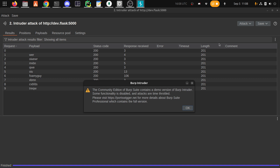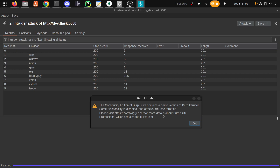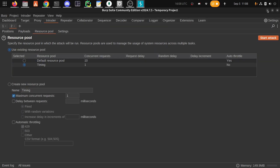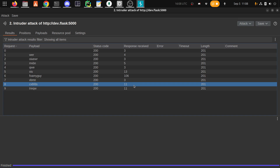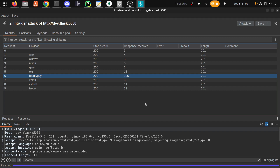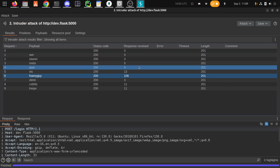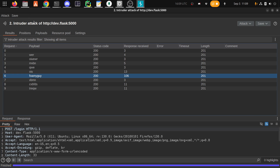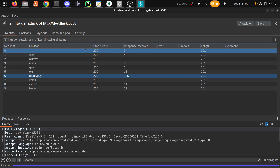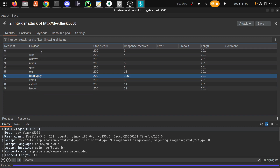Fair warning: Burp Suite is a hacking utility. Hacking things you don't have authorization for is obviously illegal in lots of parts of the world. Don't use Burp Suite on things you don't have permission to — be responsible with the tool. Now, here are the results of our attack. We have each of those payloads that was sent to the server. Every one of them got a 200 OK status response and they all returned the message 'invalid username and password.'